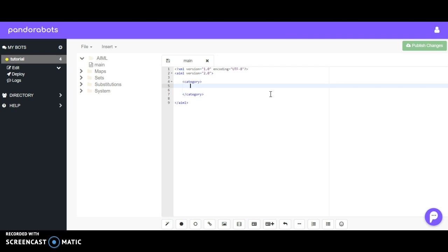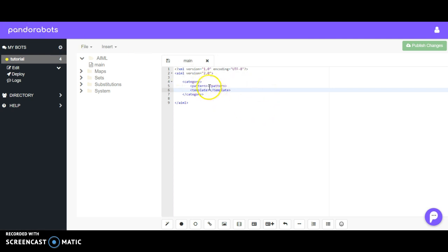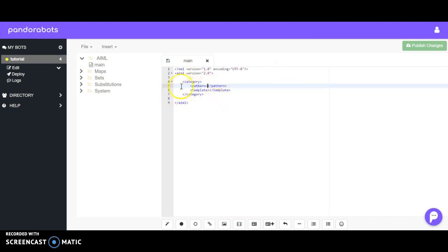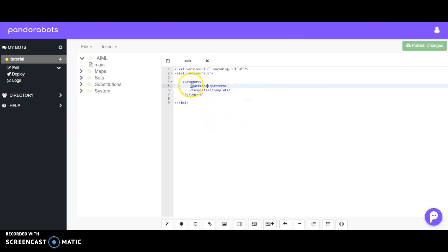parts will be within the pattern and template tags. So the pattern tag is going to contain the question we want to ask. AIML takes a question and an answer—that's what it's built upon and that's how a chatbot works. So the question that we want to ask our chatbot goes within these two tags, the pattern tag.